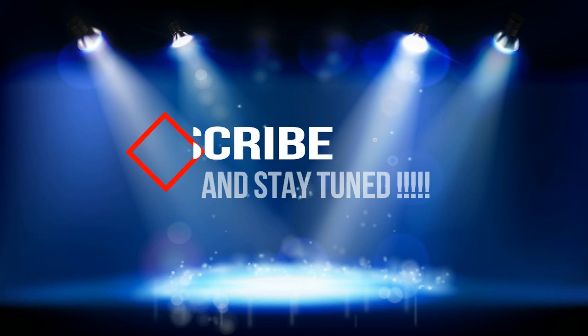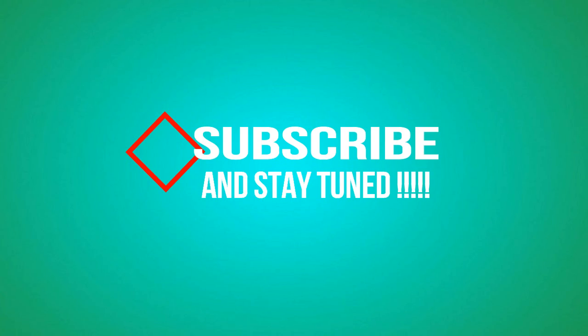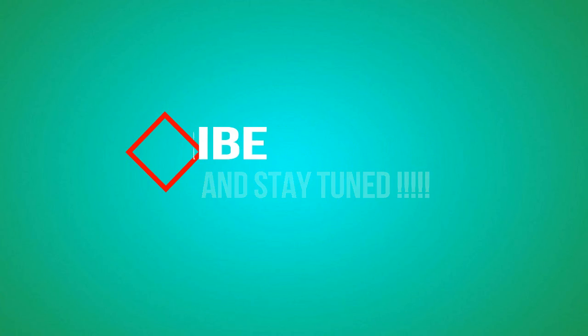There are more upcoming videos on the channel. Subscribe and stay tuned.